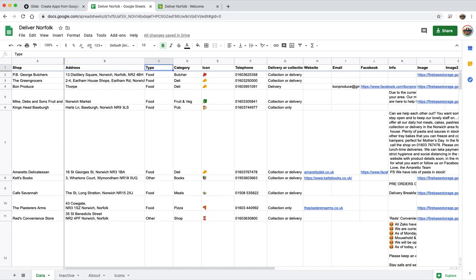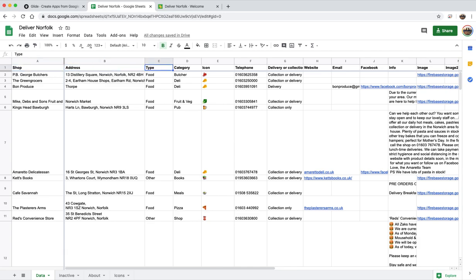So the data tab is the most important one, and that has a column for each field of information that I collect from the businesses. So the name of the business, their address, the type category. So the icon is actually just looking up off another sheet.